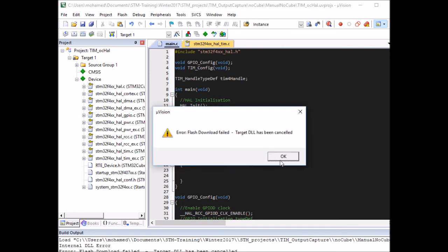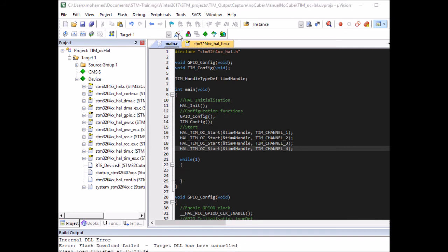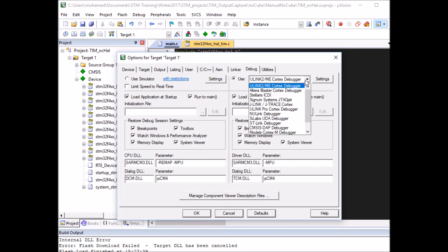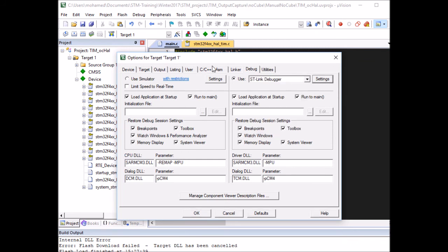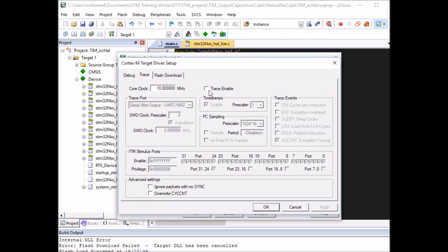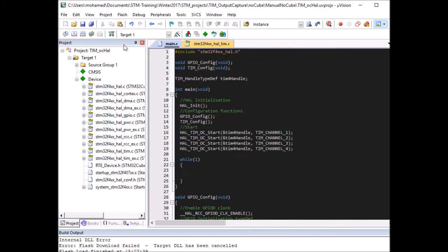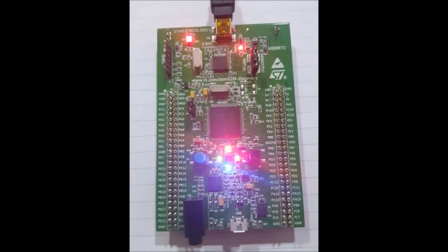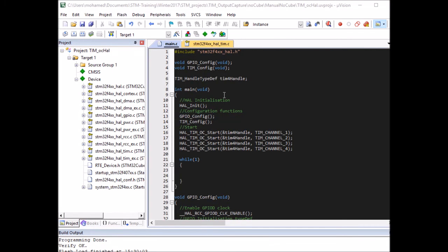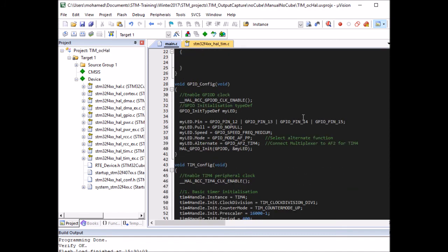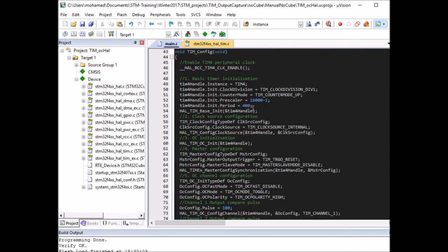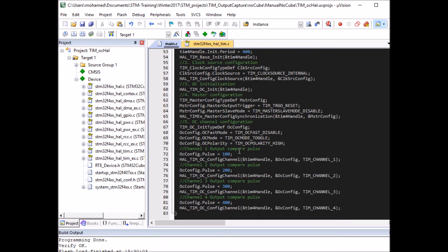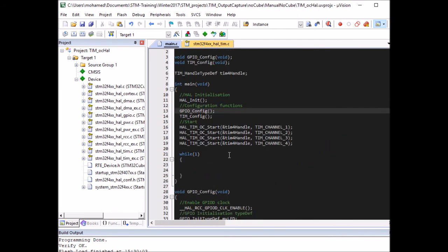The debugger had an issue, so I go to Options for Target, Debug window, select ST-Link, go to Settings, enable Trace, and set the core clock to 16 MHz. Now it loads properly. Looking at the board — it's working, though noticeably faster than the CubeMX version. That's simply because I set the period to 400 instead of 1,000 and toggled LEDs at 100 ms intervals. But the functionality works correctly.